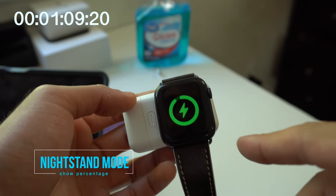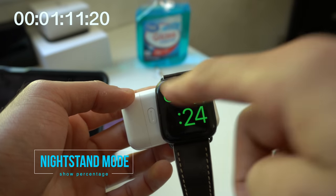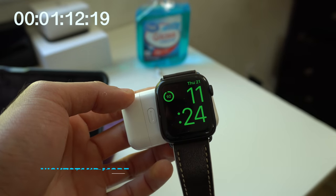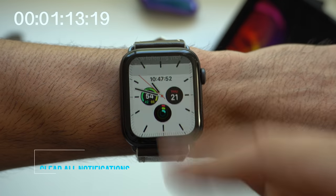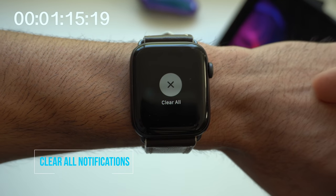On nightstand mode, if you tap the charging icon, it will actually show you the percentage. In the notification tab, if you force touch, you can clear all your notifications.